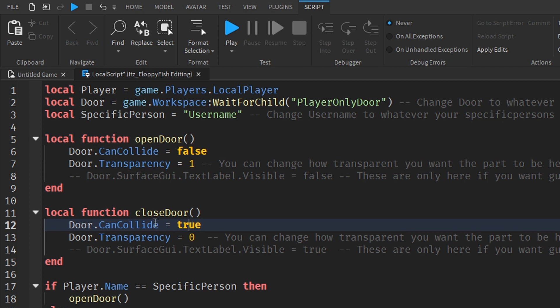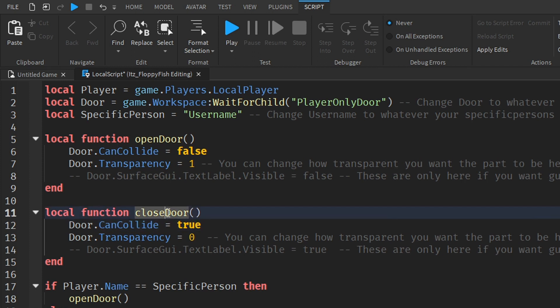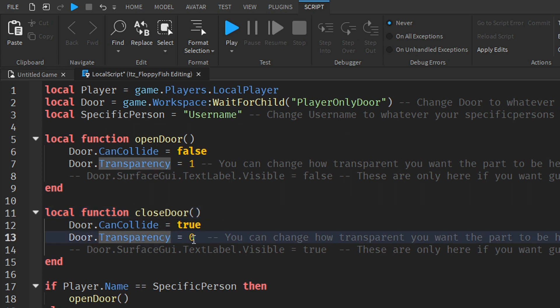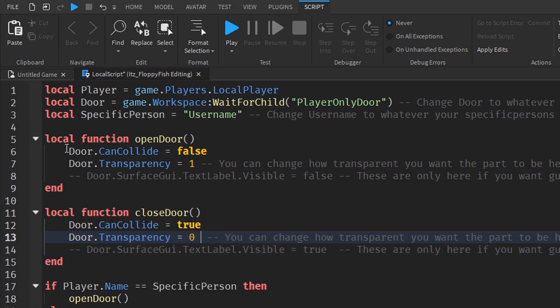You can also adjust the CanCollide value here for the close door function. We want to keep it as true because when the door is closed, CanCollide equals true means no one can walk through it except the specific person. We're also setting transparency to zero, meaning it's a fully solid, visible block — we don't really want to change this.